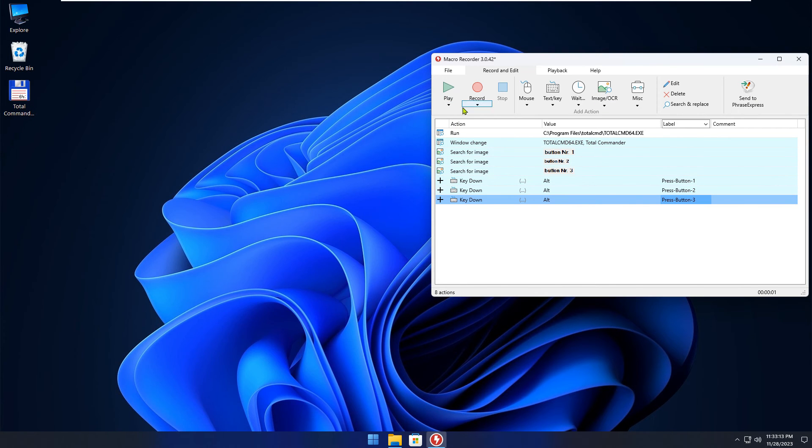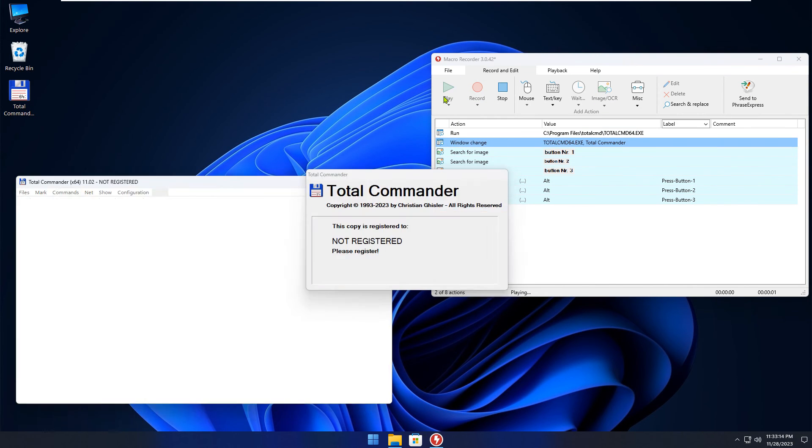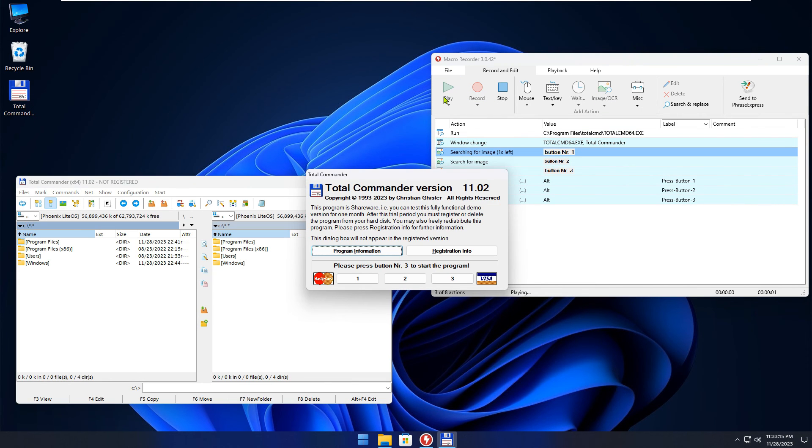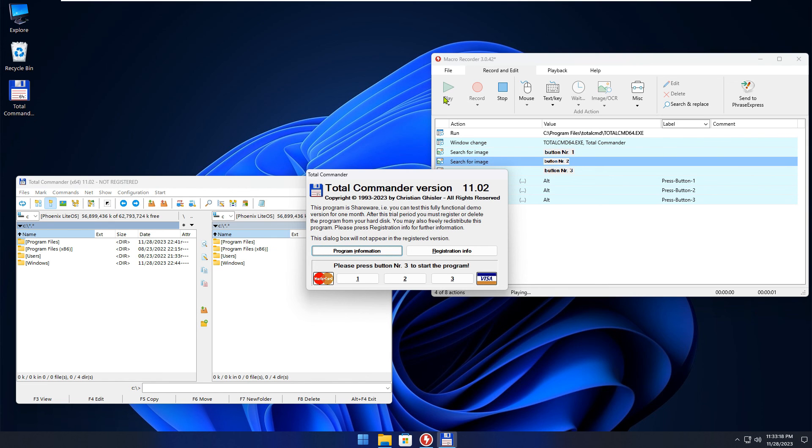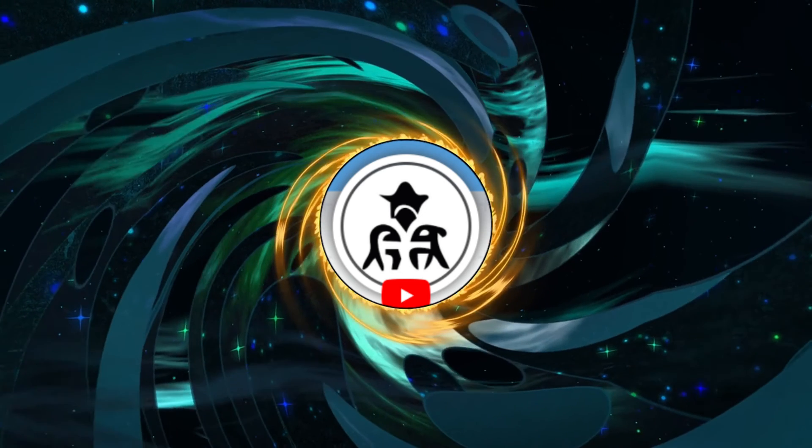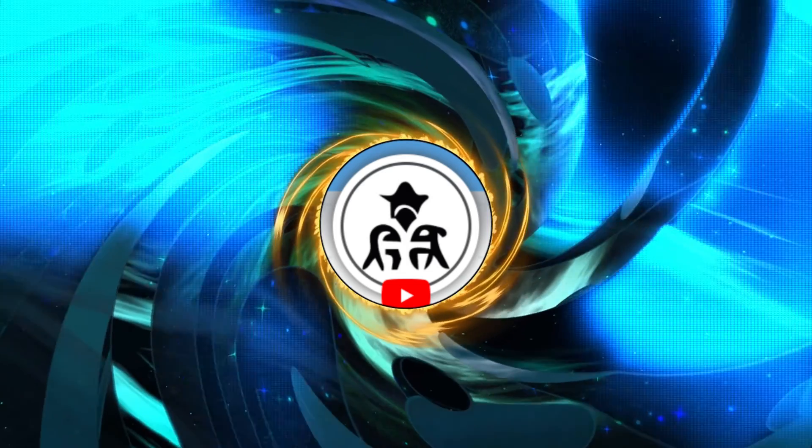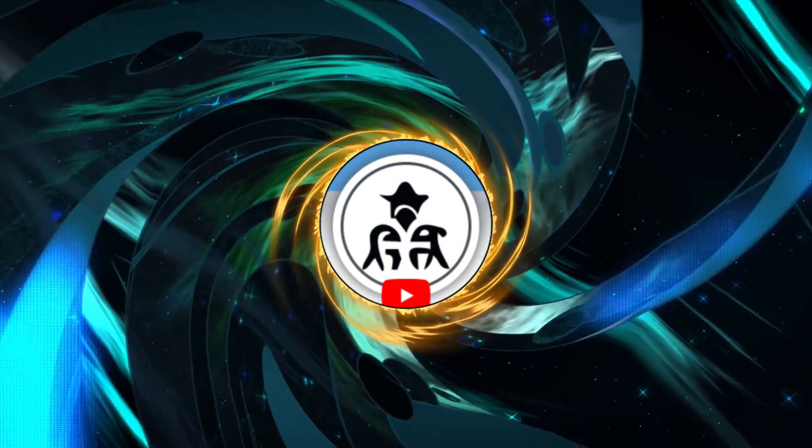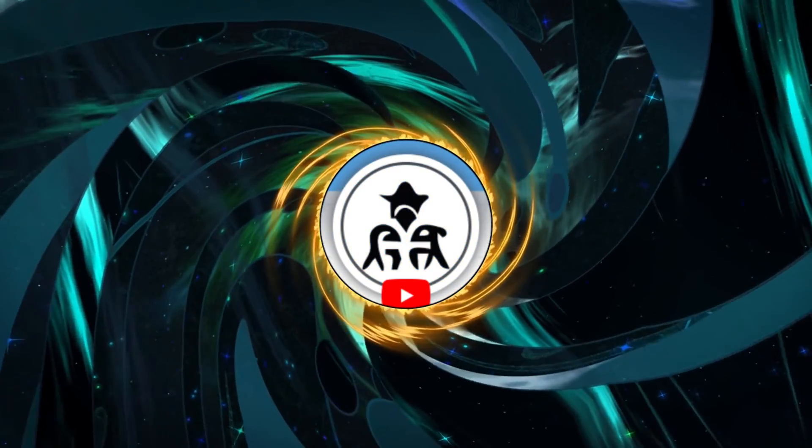That's it for today. You have learned how to automate a Windows application with Macro Recorder. With Macro Recorder, you can save time and reduce repetitive actions. Thanks for watching the video. If you are happy, leave a comment below the video.